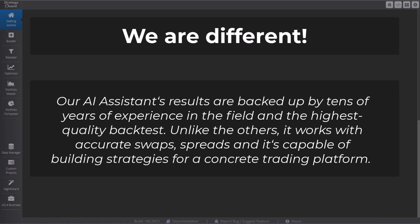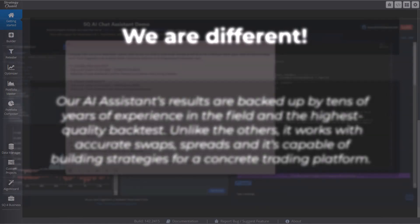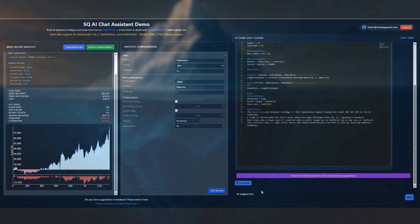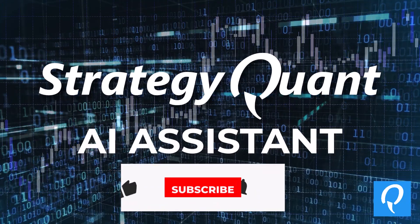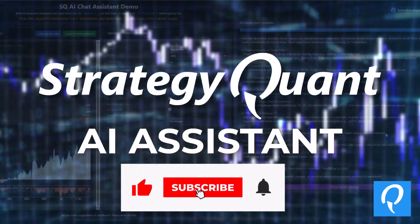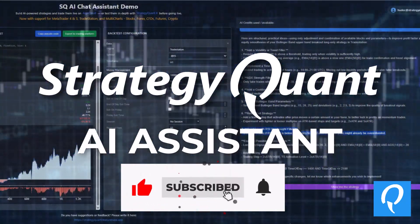Unlike others, it works with accurate swaps, spreads, and it's capable of building strategies for a concrete trading platform. So what you see here is just the tip of a massive iceberg, whose base is made by thousands of hours of hard work by our team and tons of data. If you enjoyed this video, don't forget to hit the like and follow to be updated — see you soon!